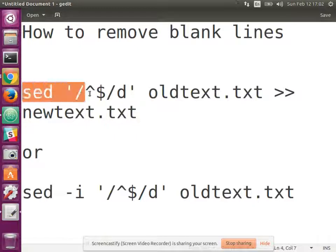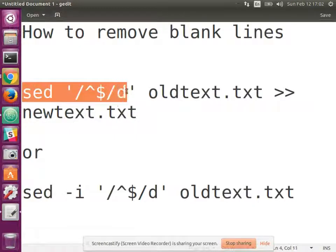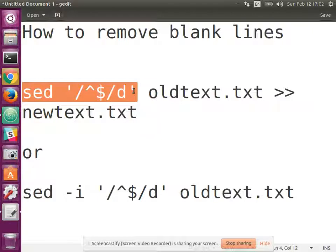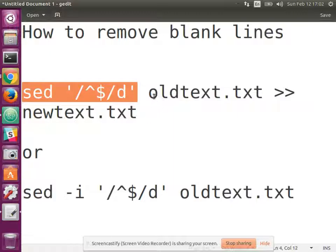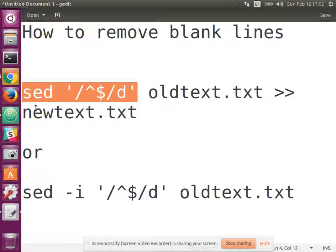We're going to use sed, and sed is a great bash utility, really one to master if you have the time. This first one is going to remove the blank lines from the old text and then write the output to new text.